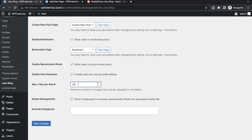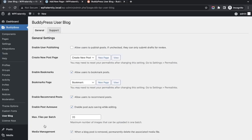For media management, the option 'When block is removed, permanently delete the associated media file' is a very important and realistic feature as well. I have enabled this one. Let me save the changes.